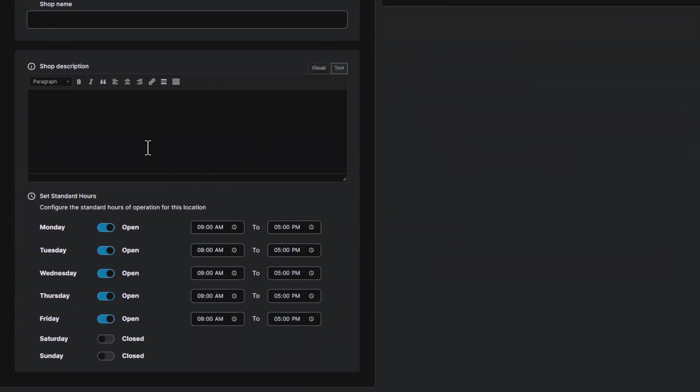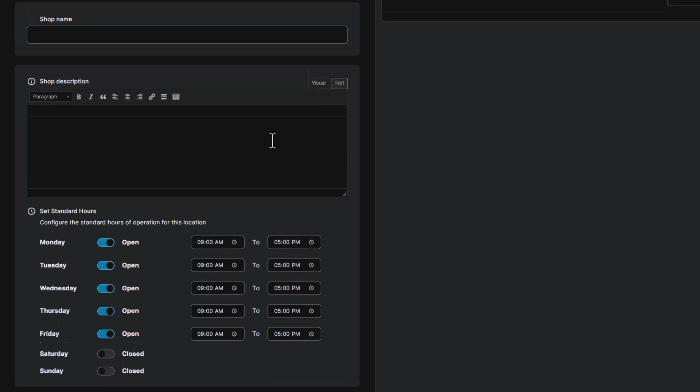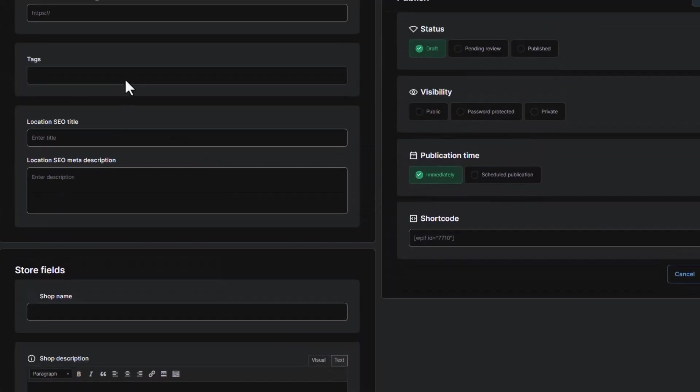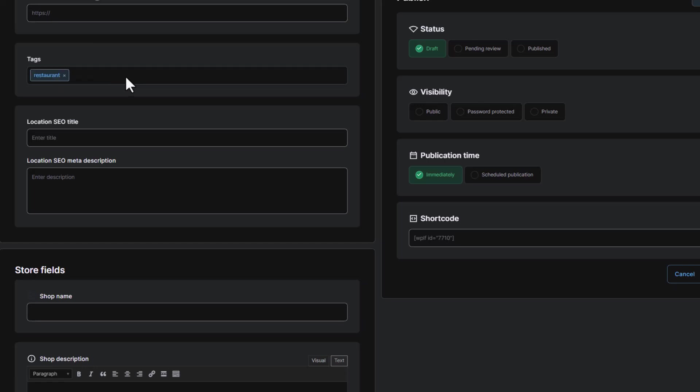When you're editing a location, you might also see options to add additional details like opening hours or categories and tags, which can be really useful for users who want to filter locations based on specific criteria.